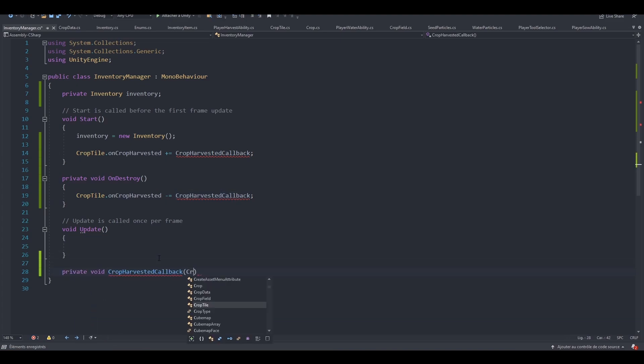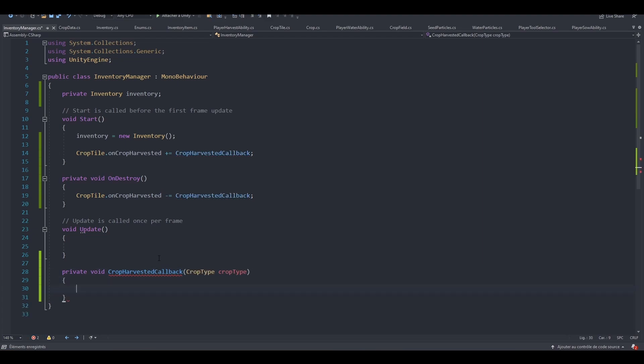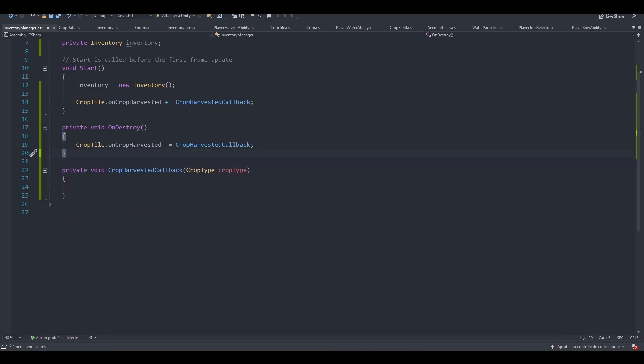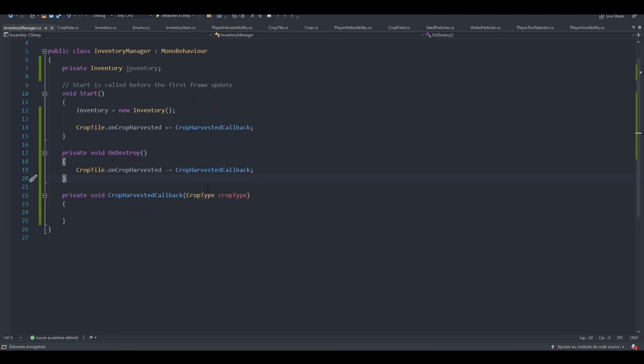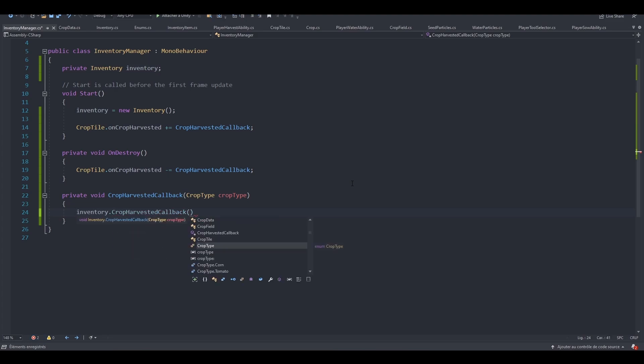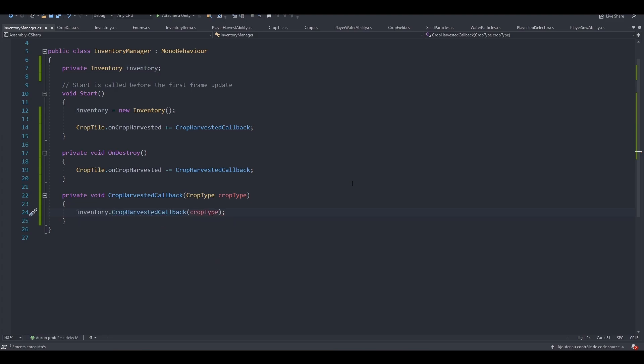We can actually remove our update method. We don't need it for now and I think we won't need it, actually. When we've harvested a crop, what do we want to do? We first want to grab the inventory and call the CropHarvestedCallback by passing in the crop type. As simple as it gets. For now, let's keep things simple.